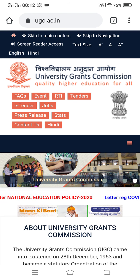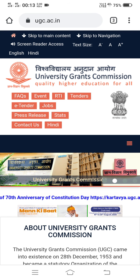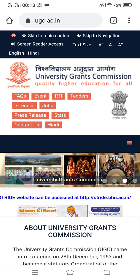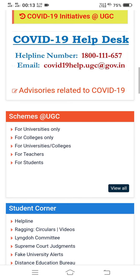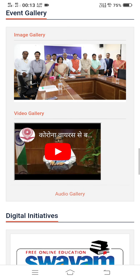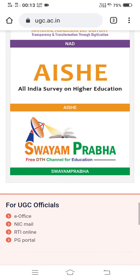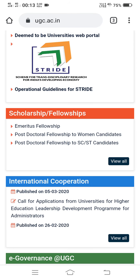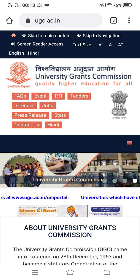Now I will show you how to make the changes. On this screen you can see I have opened the UGC website, and it has been perfectly fitted as per the mobile screen size. I will scroll down and you can see it is just scrolling down. In such a case it takes some time to find a particular piece of information, because the site is displaying as per the mobile size.